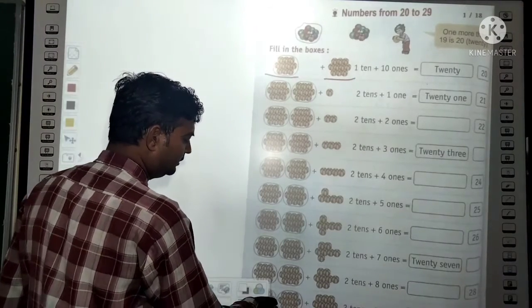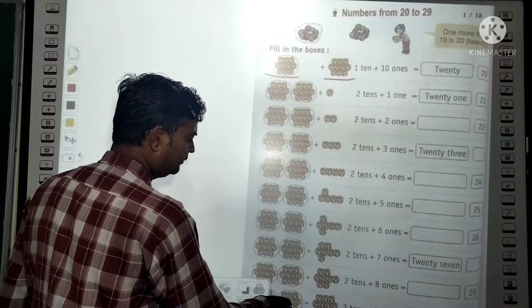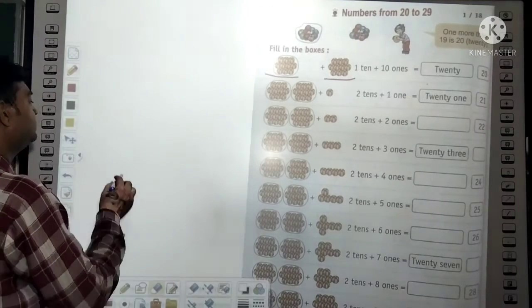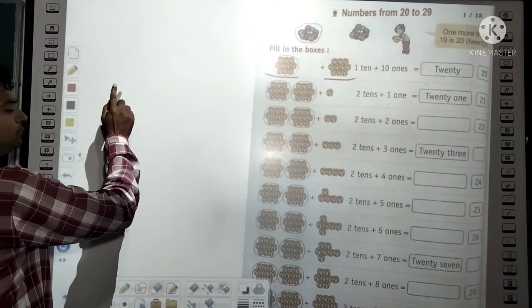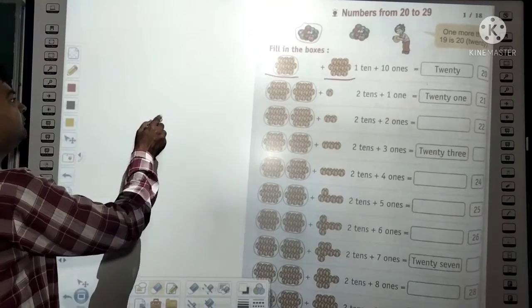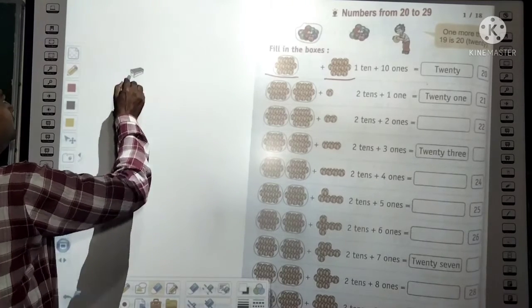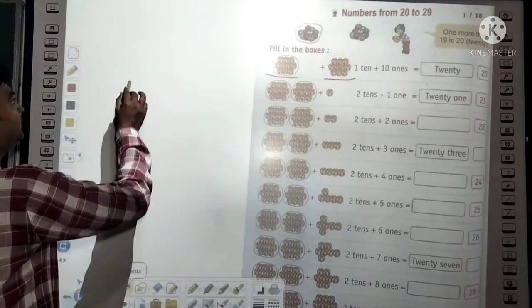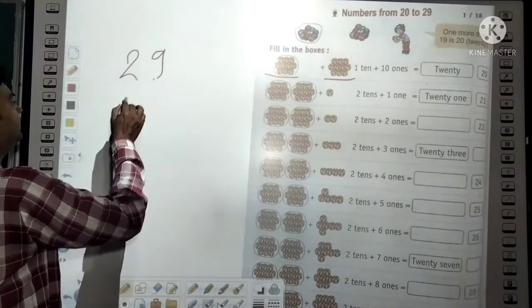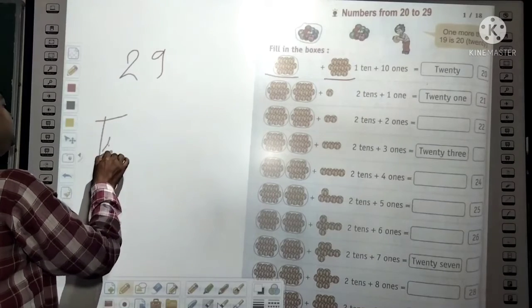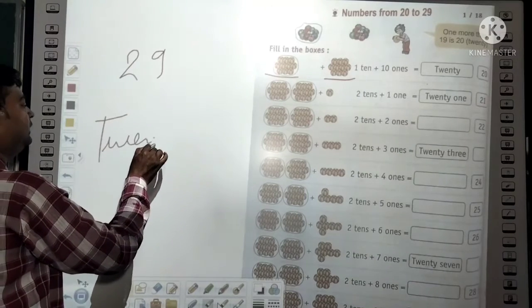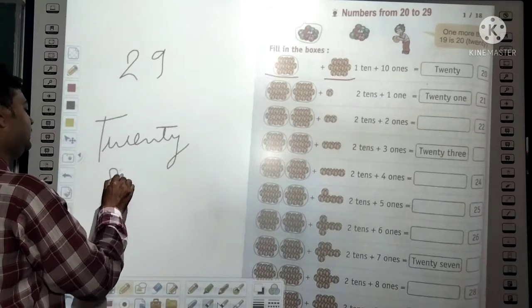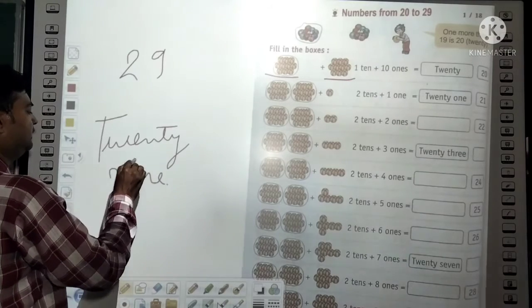In the same way: 1 ten + 1 ten + 9 ones equals 2 tens + 9 ones = 29. The spelling of 29 is T-W-E-N-T-Y N-I-N-E.